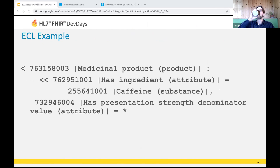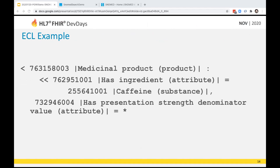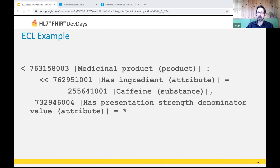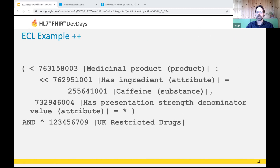Here's an ECL example showing logical operators — taking the concepts from the previous slide and intersecting them with all members of some subset. The member-of operator (the hat symbol) allows you to reuse existing published SNOMED artifacts and expose them very quickly as FHIR value sets.